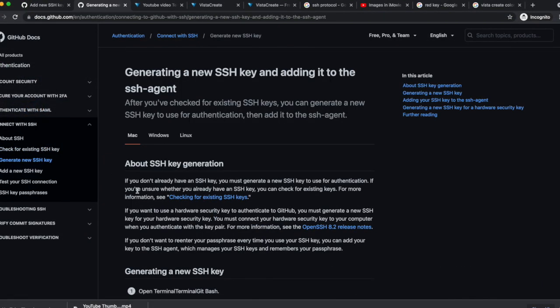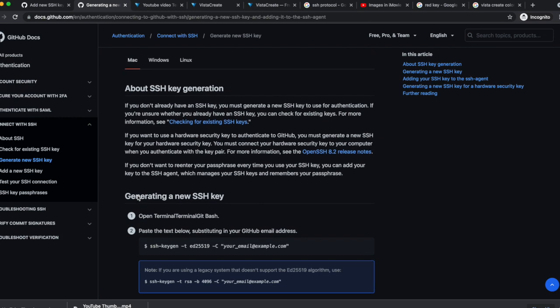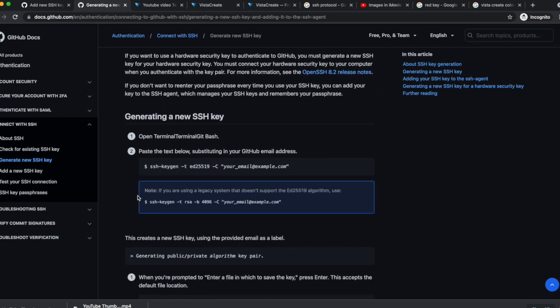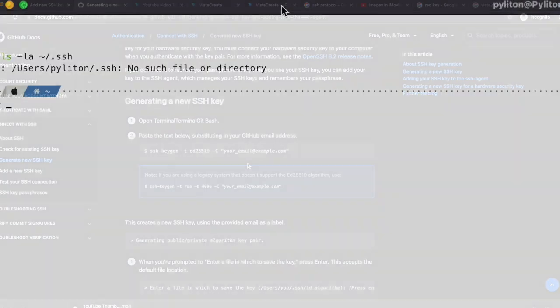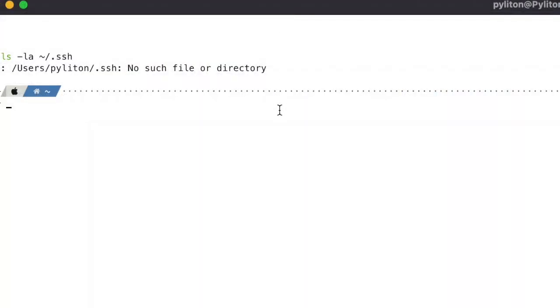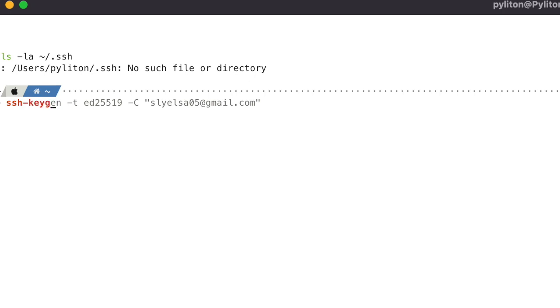Let's go to GitHub documentation page to review the steps to create a new SSH key. Copy the SSH keygen command and paste it in the terminal. ed25519 represents the algorithm which is a digital signature scheme. Don't forget to put your email. Hit enter.